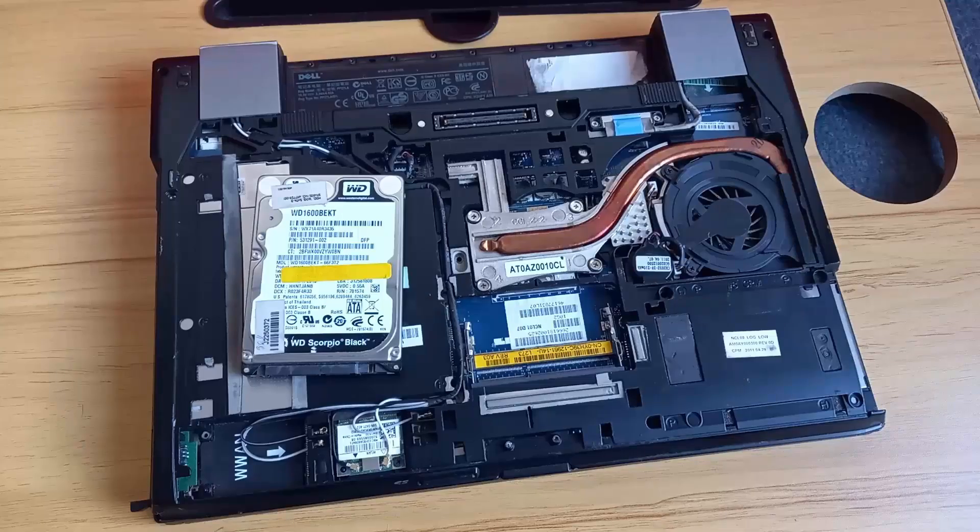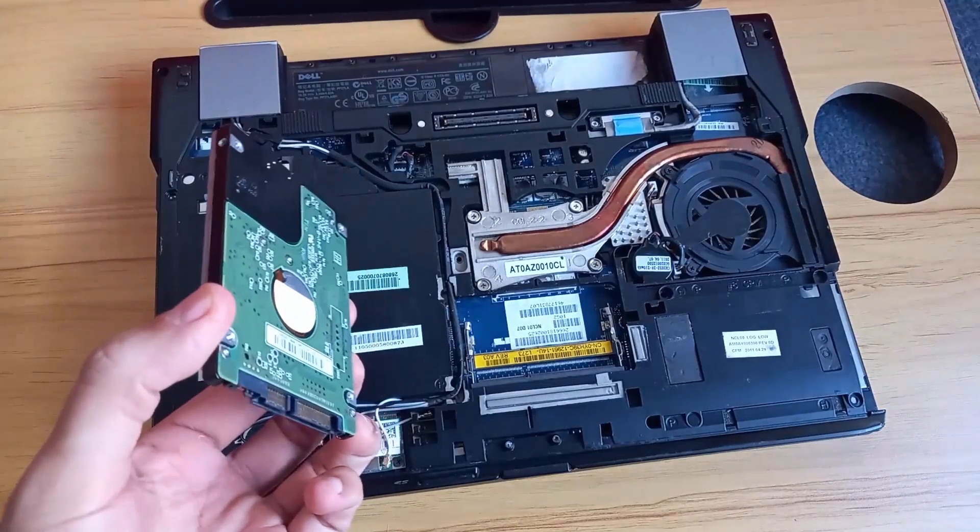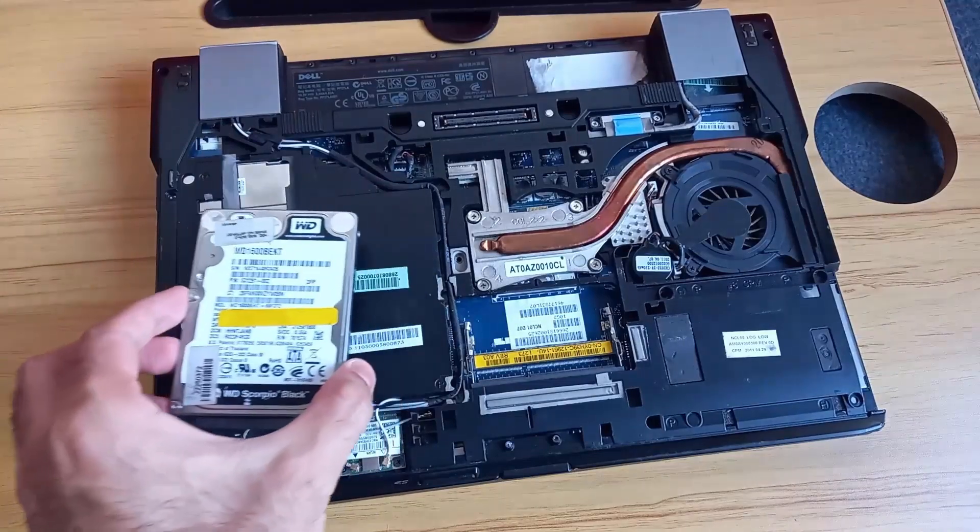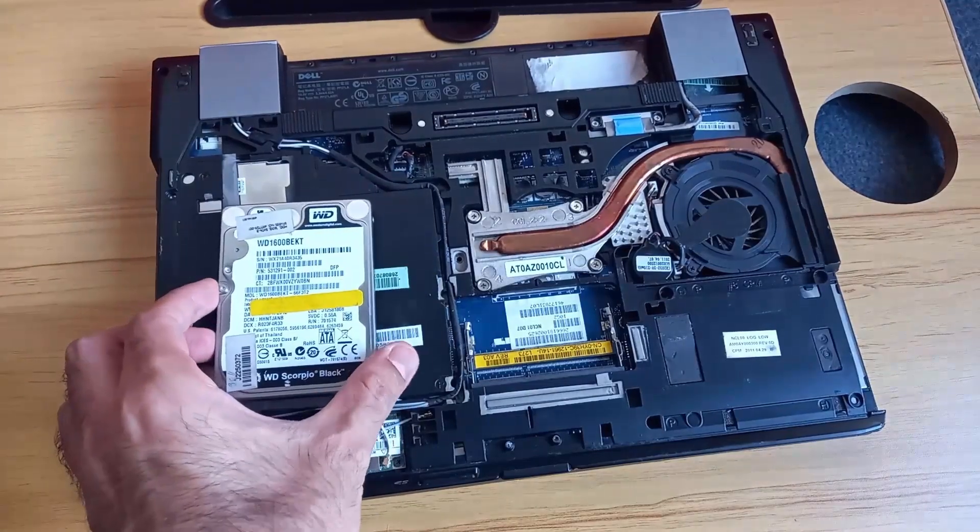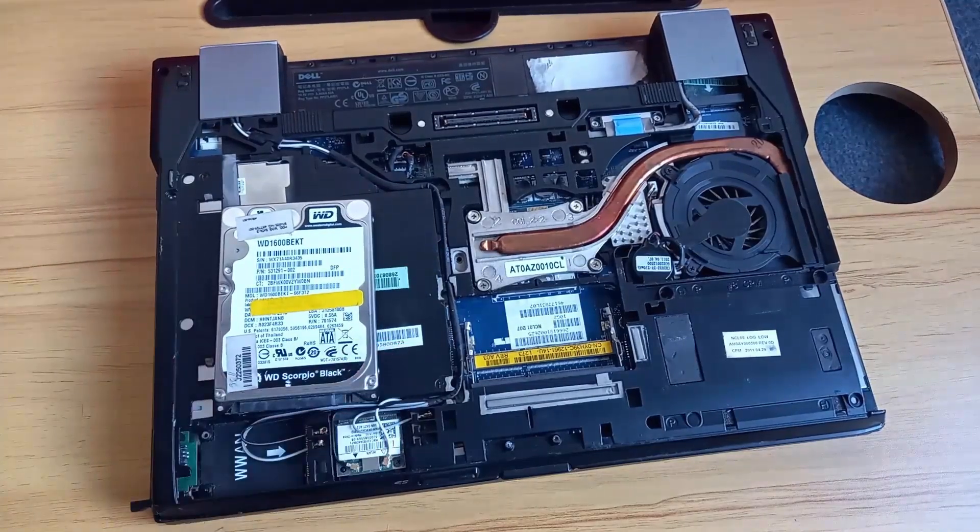As a first step, we need to open our laptop and extract the hard disk.